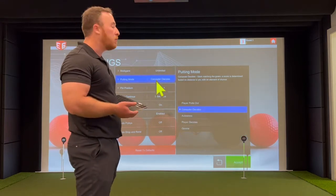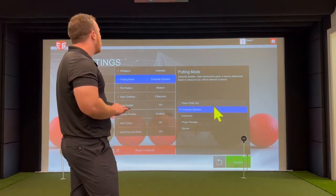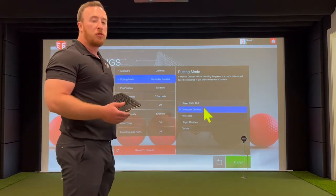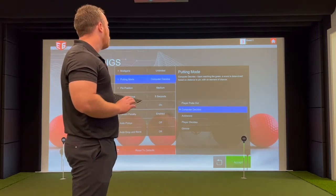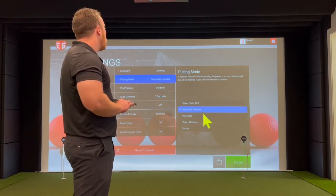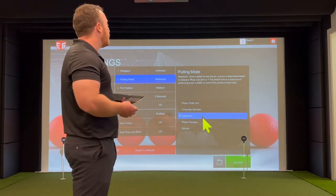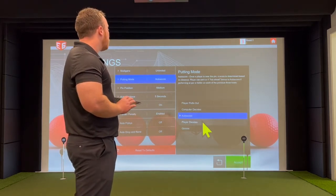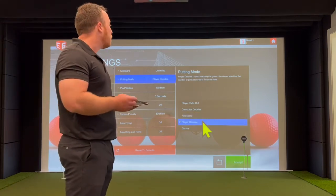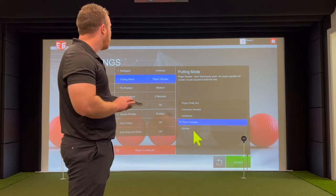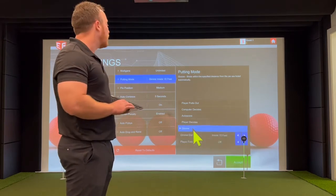There are also different types of putting modes. You can set it to player putts out, where you putt just like you would on a course. There's computer decides, which determines your score based on how far you are once you reach the green. Then there's auto score, which is similar but based on being near the pin rather than on the green. And there's player decides mode, where you manually enter a number of putts you think you would hit from that distance.